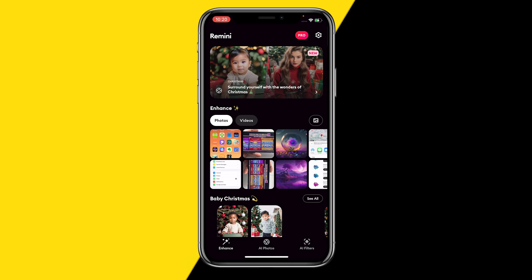Now if you don't want to wait, then all you can do is get your second phone or a friend's phone, download the Remini app on that, and then you will be able to process a lot of images again. That's basically the easiest fix I found.